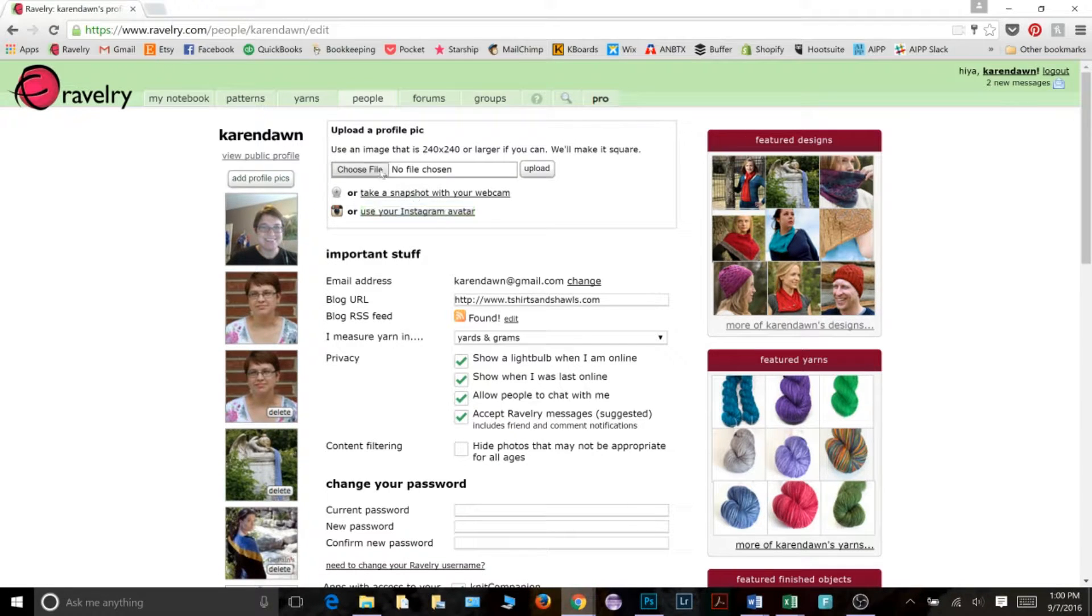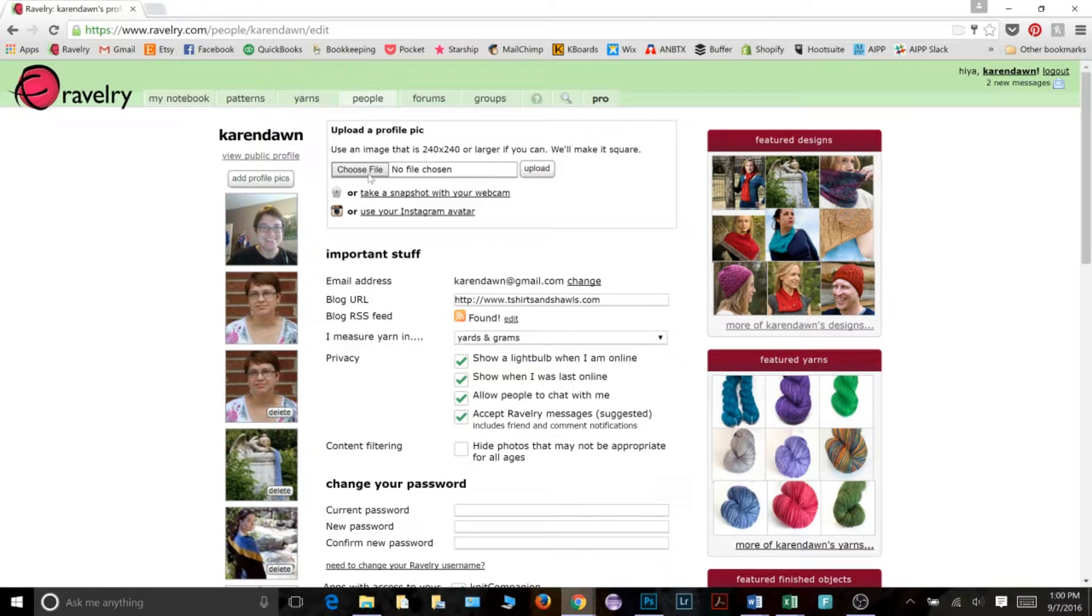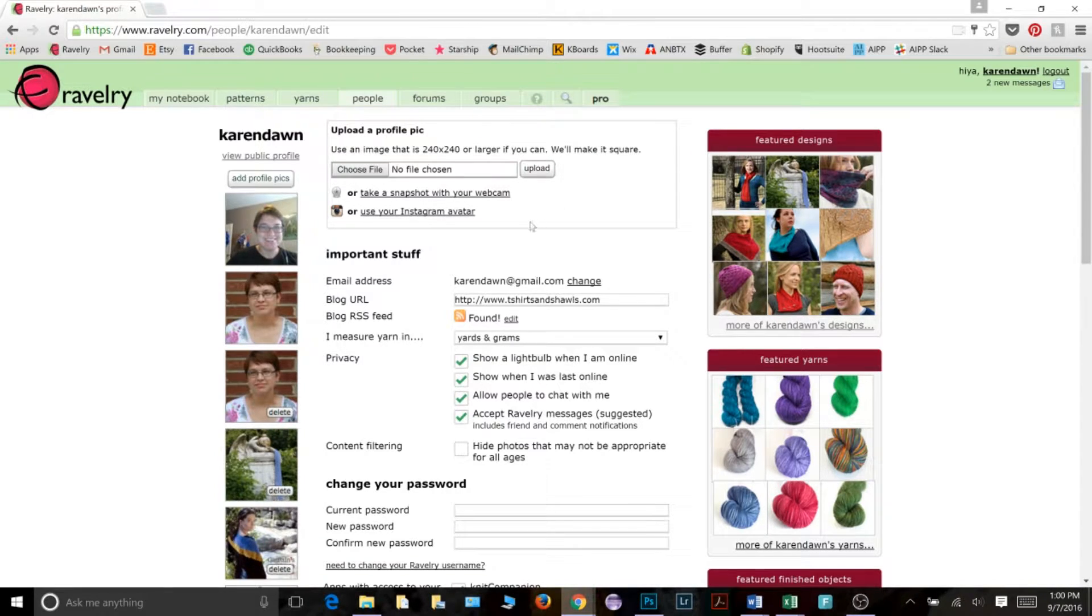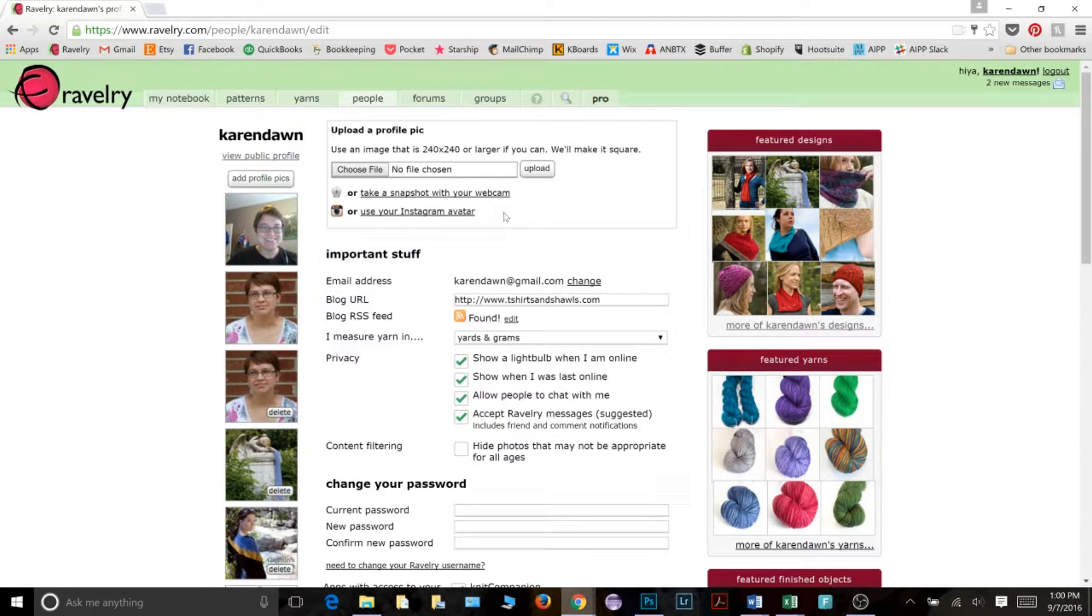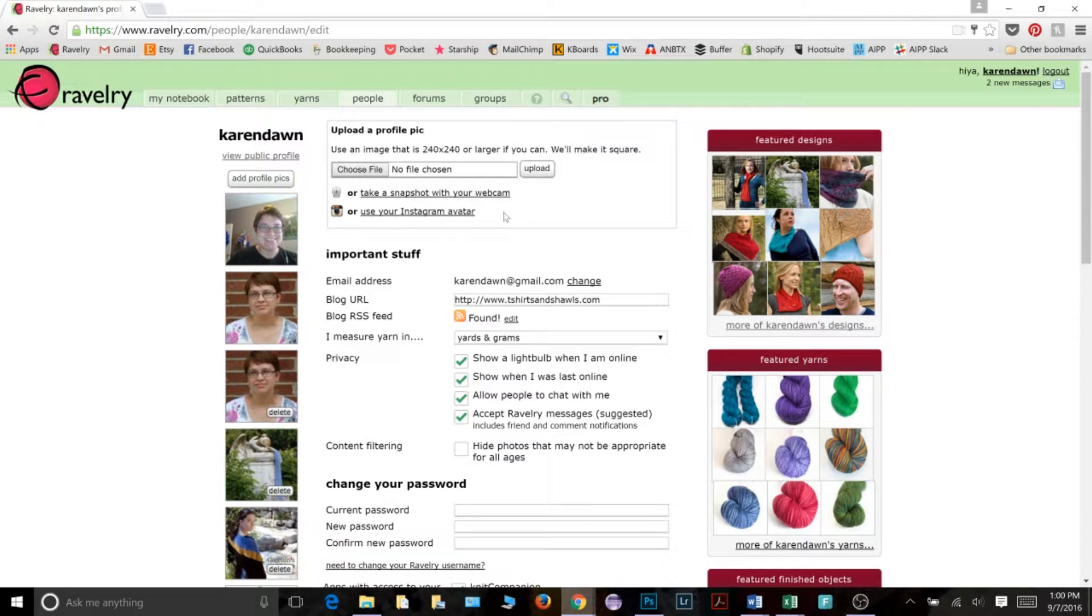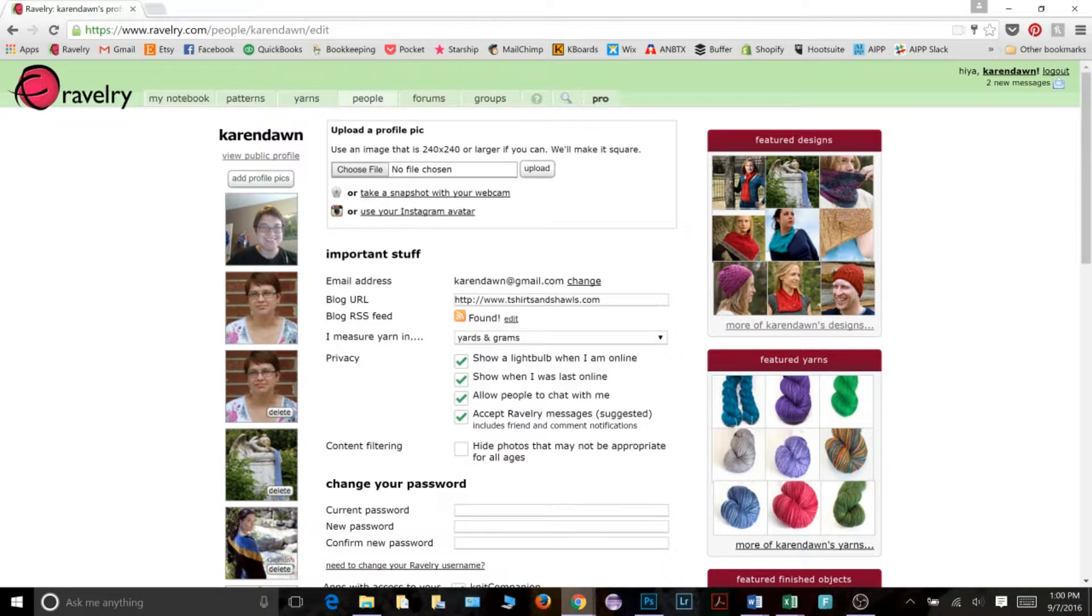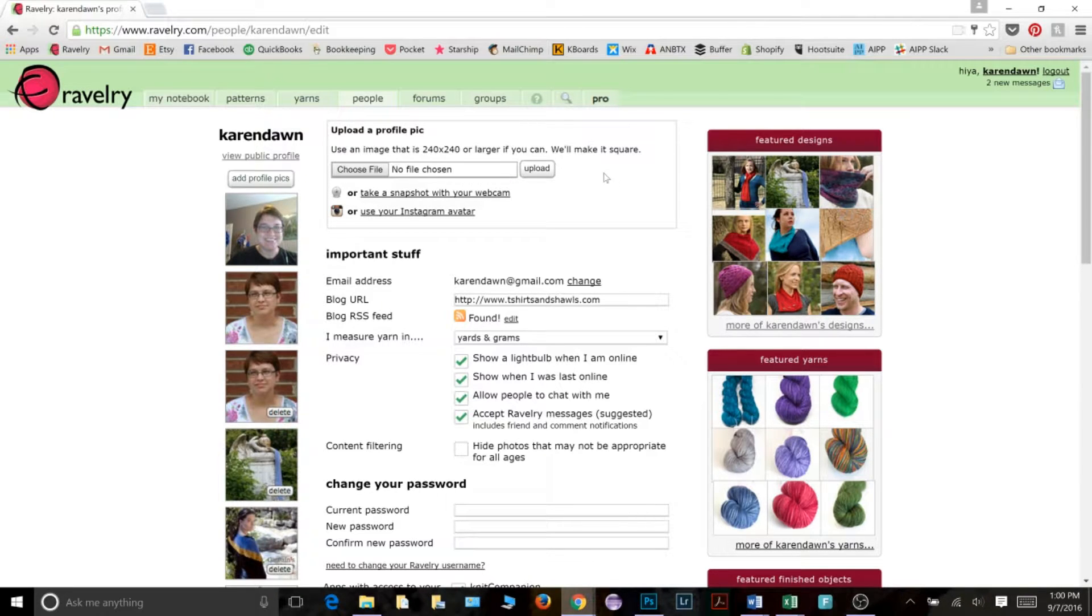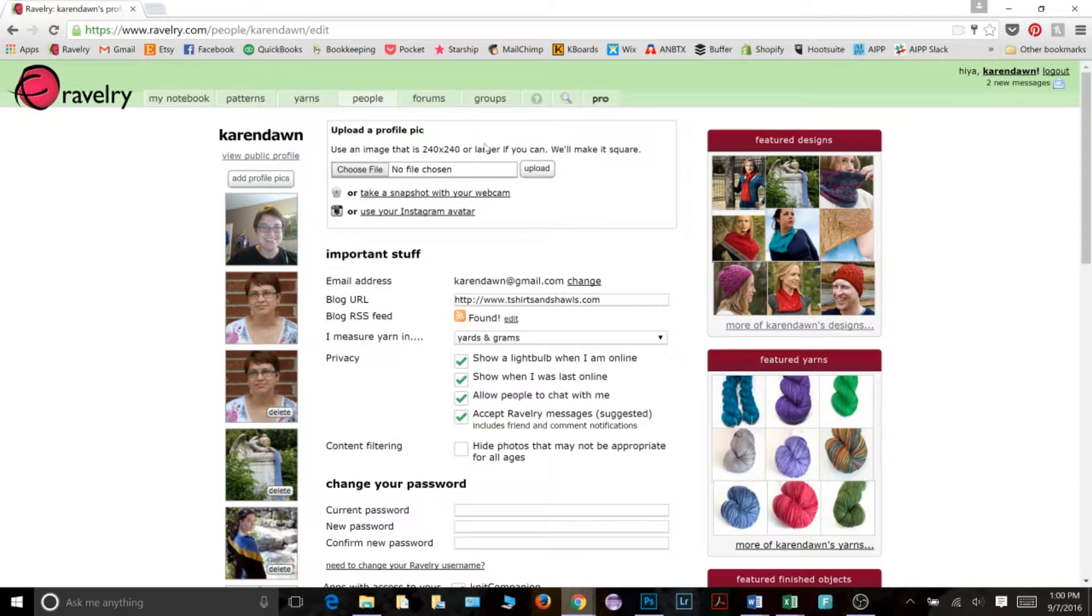The final option that you can do is upload any picture that you have saved onto your computer. Now notice here that it says use an image that is 240 by 240 or larger if you can. The reason for that is that if you use something smaller, it's going to make the picture kind of fuzzy or pixelated if it's too small. But for the most part, your picture should be larger than the 240 by 240. It says that Ravelry will make it square. And that is true. If your picture is not square, Ravelry will make it square. But I will show you in a minute some issues that crop up because of that.